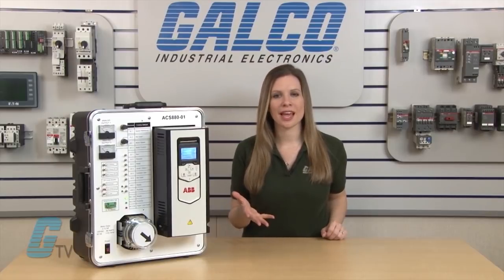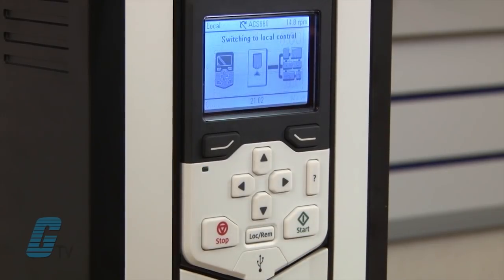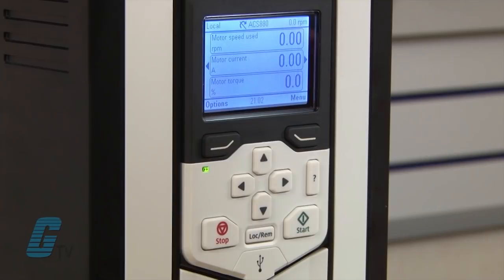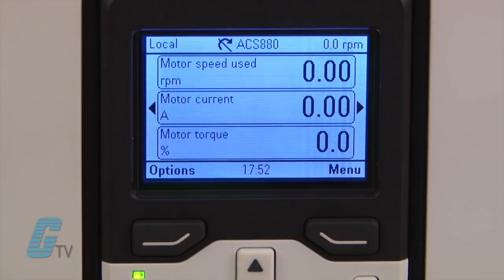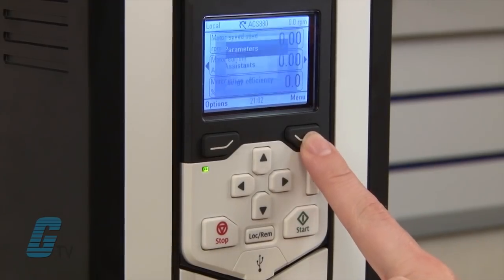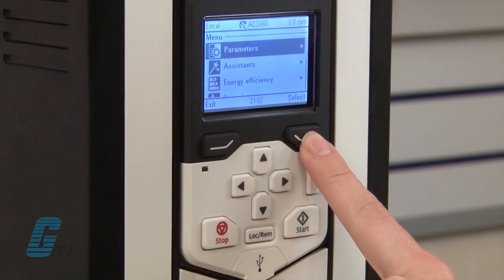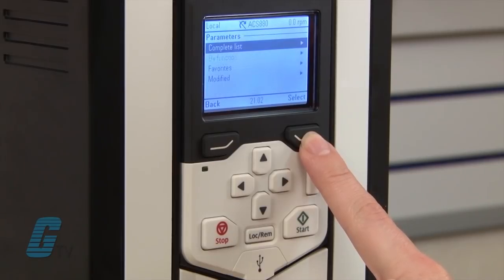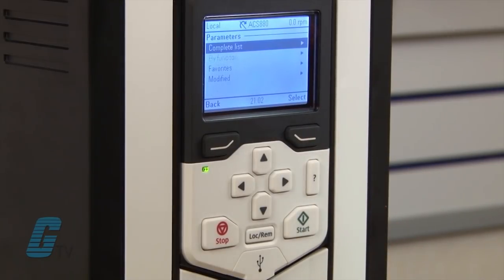For this video's demonstration, I will be using the keypad for the setup and will set the drive to local operation by pressing the local remote key. I will then press the soft key for the menu as indicated on the screen. I will select the parameter menu option with the same soft key, and here I can choose the complete list.